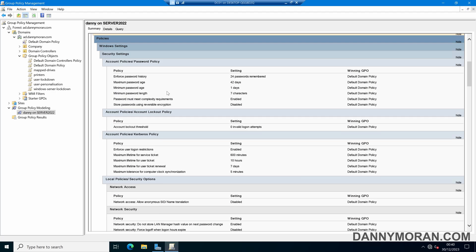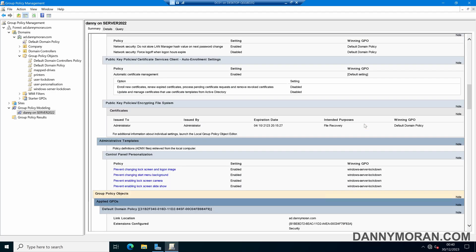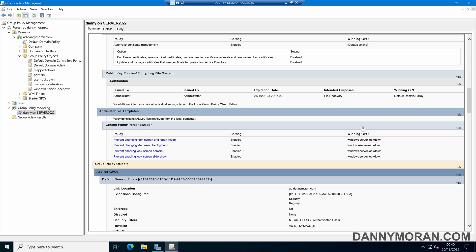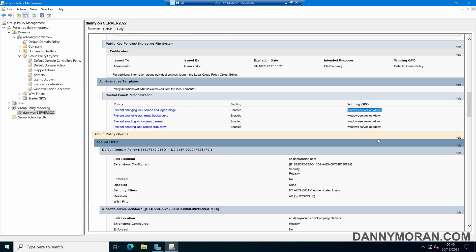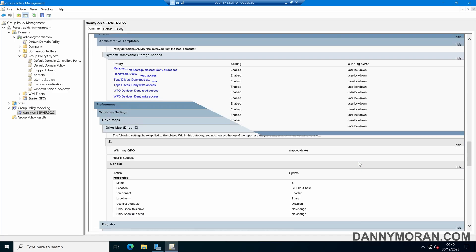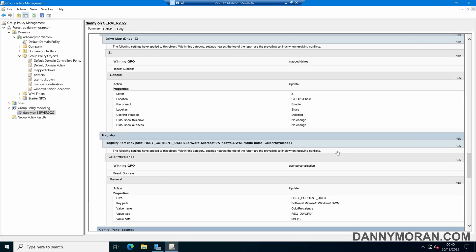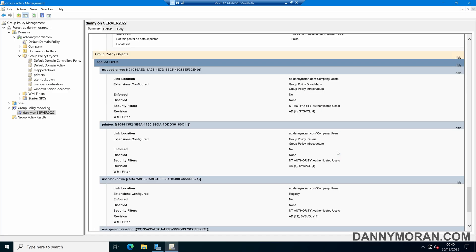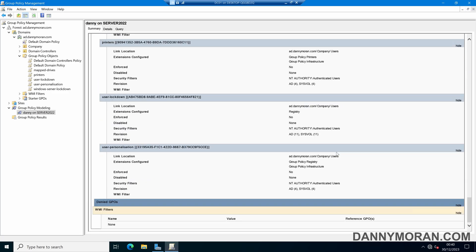So we can see if the user account Danny logs into server 2022 it will get these policies and if we keep scrolling down we can see that it's going to get our Windows server lockdown GPO and it's going to get our user lockdown and any other policies so we can easily check what policies are being applied.